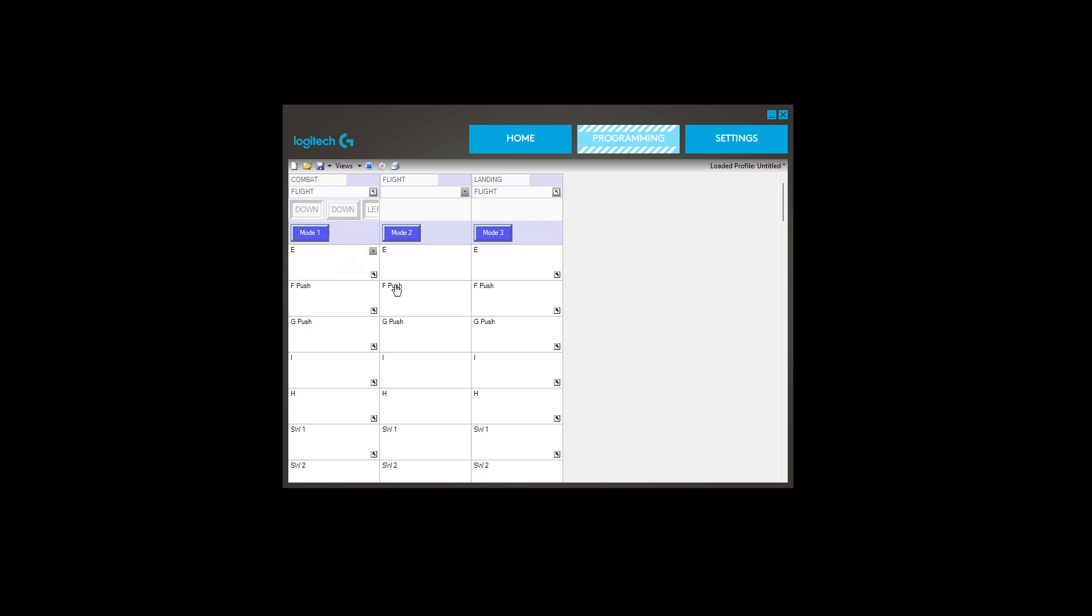Then just repeat the process with the other profiles, obviously changing the keystrokes accordingly.